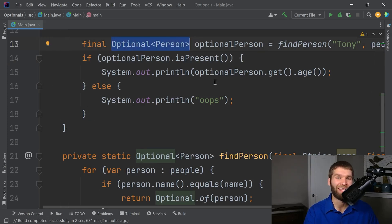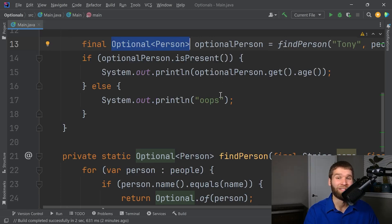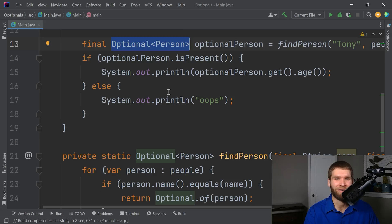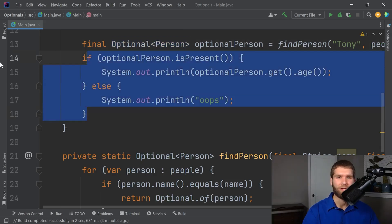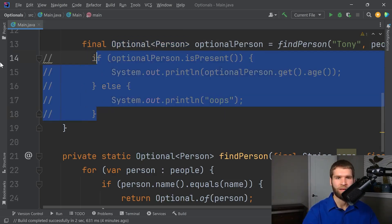But really the main benefit you get is you get this optional return value. And you think in your code, okay, I need to check if a value is present versus if you just get a regular object, you might bypass the null check. Okay, so this code is marginally better.